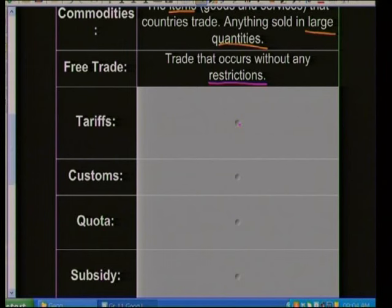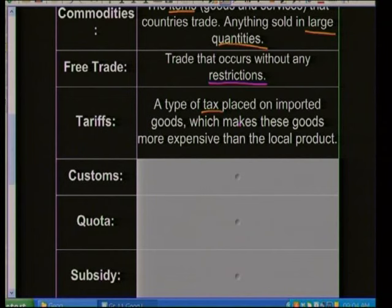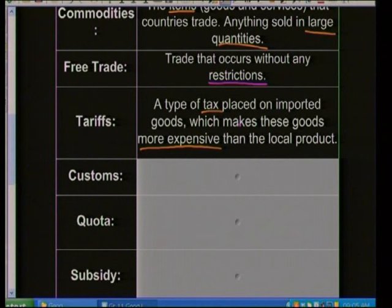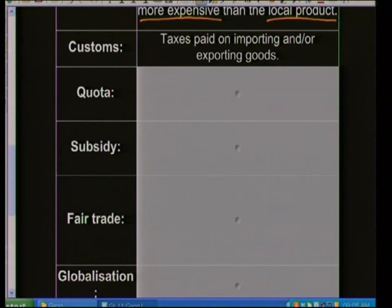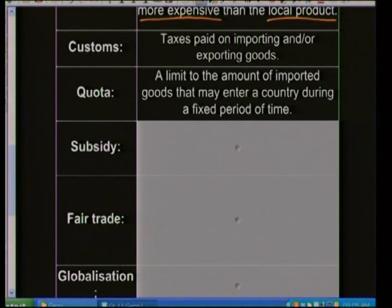Tariffs are a type of tax placed on imported goods, making them more expensive than local products — they protect the local economy and encourage use of local products. Customs are taxes paid on importing and exporting of goods; if you've been on an airplane you'll know you must go through customs and declare goods. A quota is a limit to the amount of goods that may enter a country during a fixed period of time.